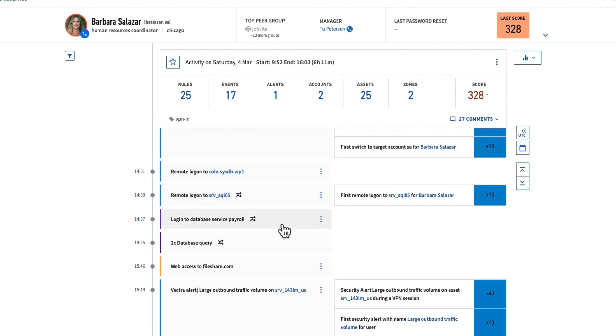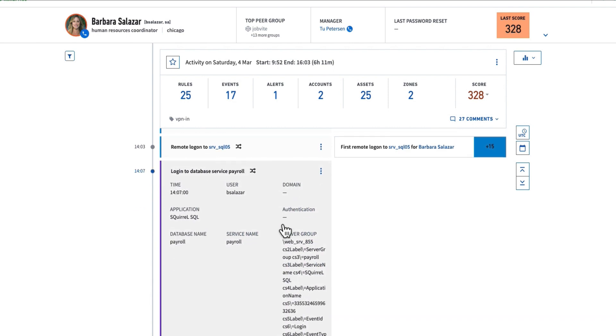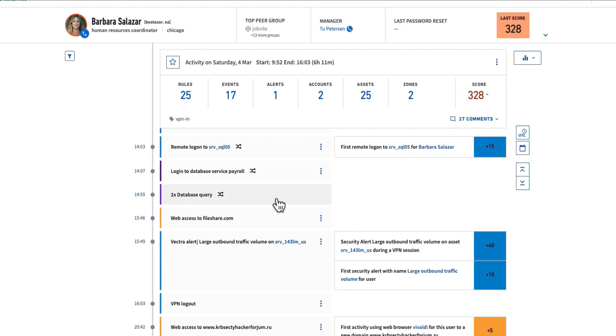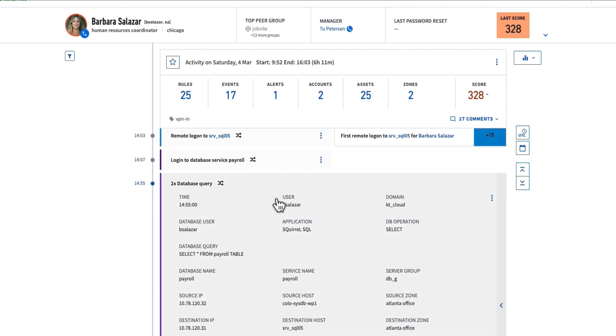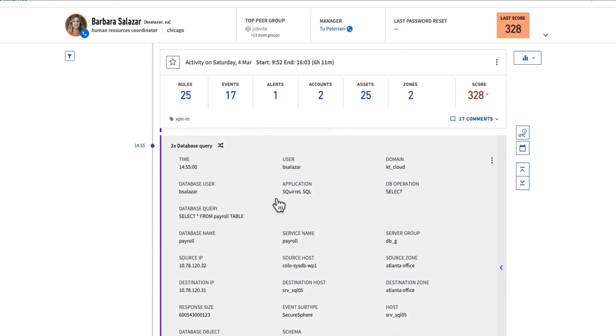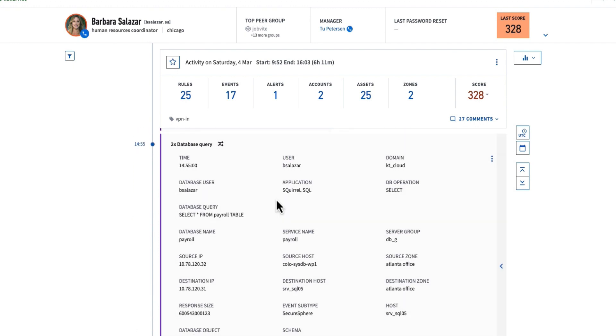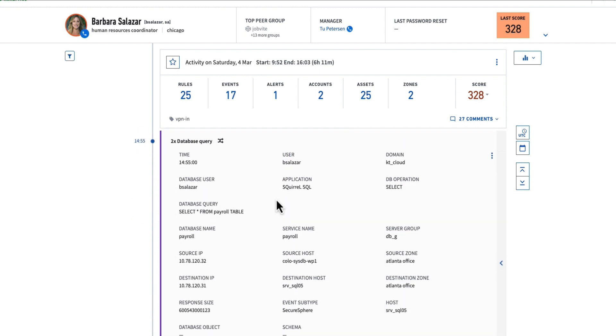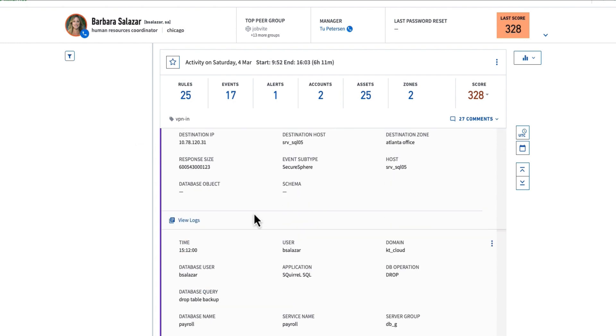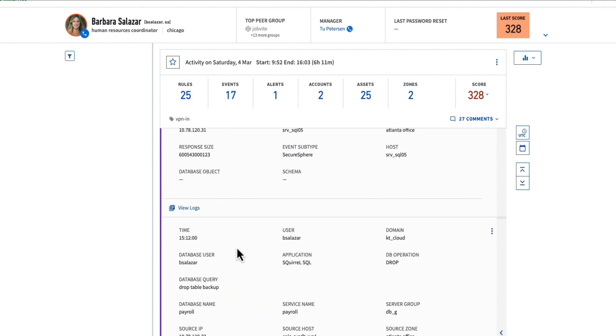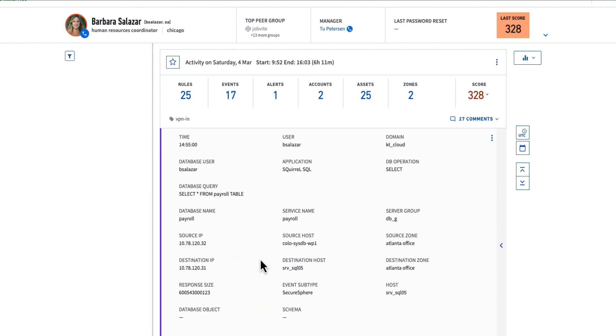I can also see a login to a database server, and we're calling this out for Barbara Salazar because we know she's actually using that SA credential. And we can see the database queries. These are normal queries that have been run before, like a select star from the payroll table and a drop table backup.